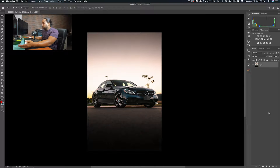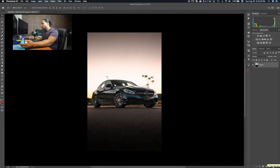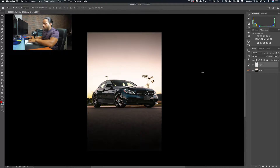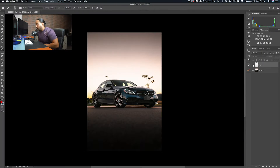An easy way to make a new layer is to go to the right-hand side where you have the Layers panel, go to the bottom, and hover over the page icon — it'll say 'Create a New Layer.' Just click on it. Whatever you paint or add only affects that new layer. If you turn it off, it goes away. Probably the most important tool in all of Photoshop.